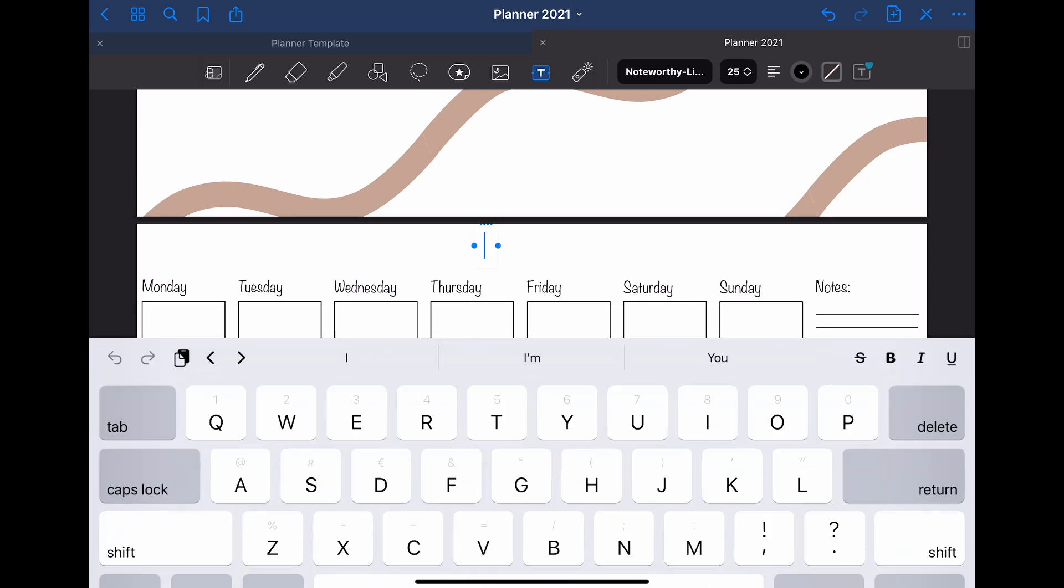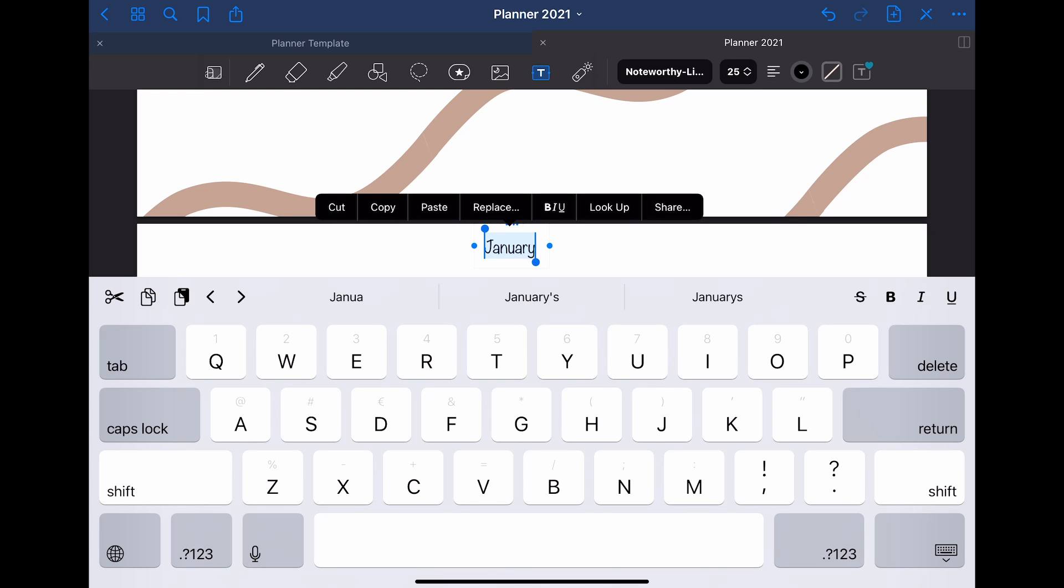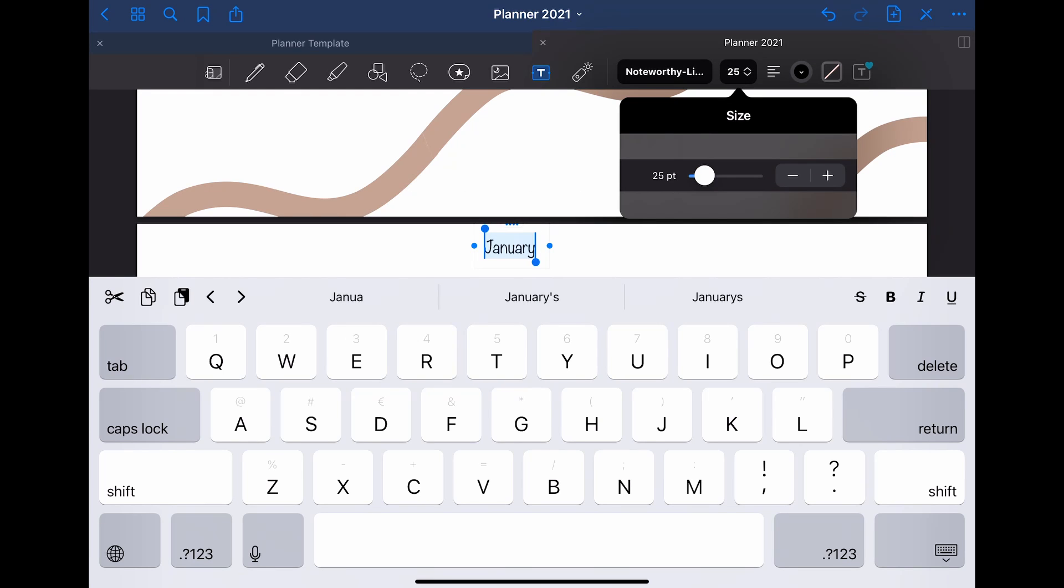You could easily create a planner by just doing that a couple of times. On those pages, you can then start planning and writing onto them. I just added January to the first monthly template page.